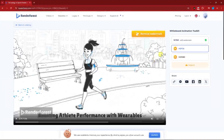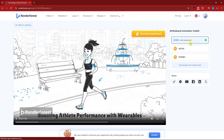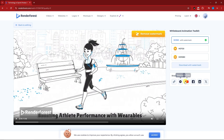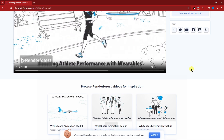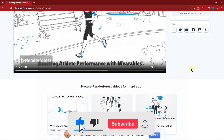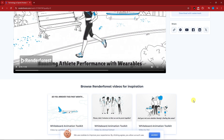On the right side you can choose to download. For the free trial you can only download at SD 360 with a watermark. HD 720 and HD 1080 are for paid subscriptions. You can also share via link, Messenger, YouTube, LinkedIn, or X (formerly Twitter). Once satisfied, click 'Download with Watermark' to save it to your PC. That wraps it up — thank you for watching, please hit the Like button and subscribe. I'll catch you on the next one. Goodbye!